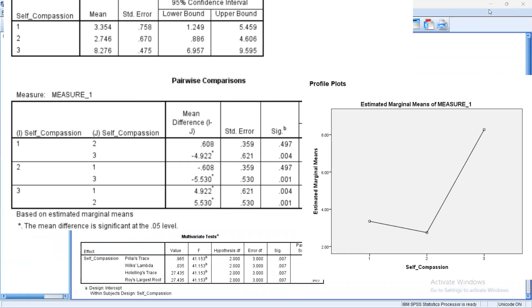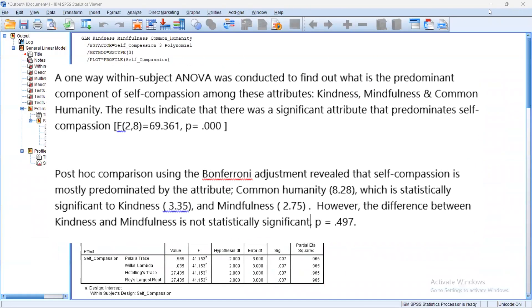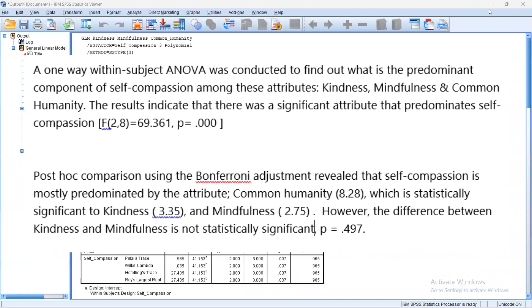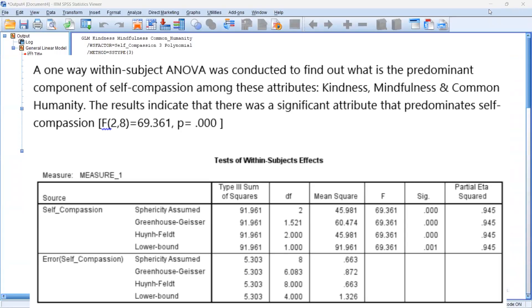Since our problem only asks us to find the predominant component of self-compassion, this is how we wrote it in APA format. A one-way within-subject ANOVA was conducted to find out what is the predominant component of self-compassion among these attributes, kindness, mindfulness, and common humanity. The results indicate that there was a significant attribute that predominates self-compassion. So we have our F value here, which we are going to refer to in our test of within-subject effect. F in our degrees of freedom, N degrees of freedom column, and N sphericity assumed row. And we also have our F value and our p-value, which is displayed at the table.